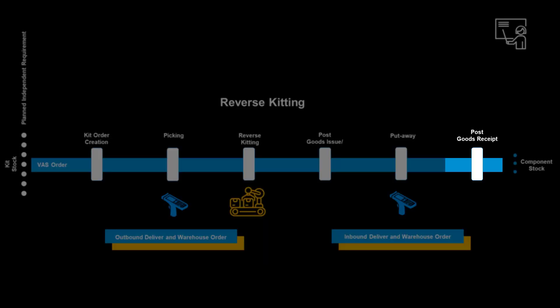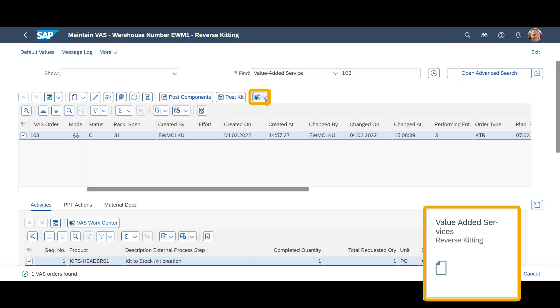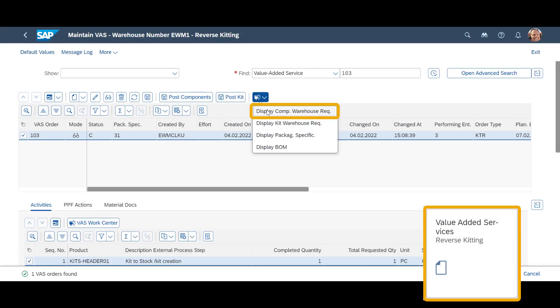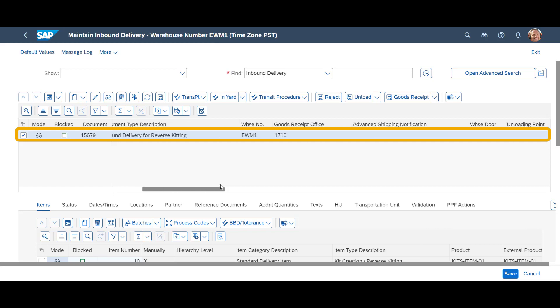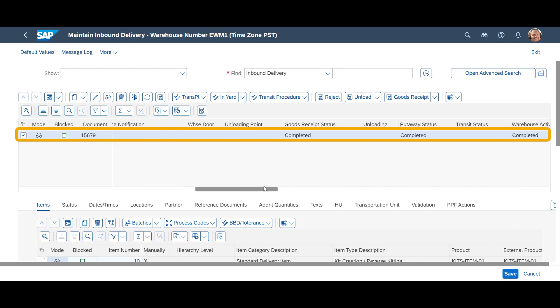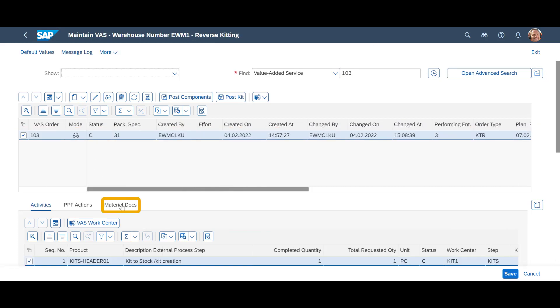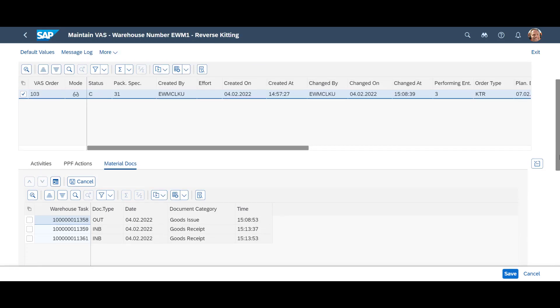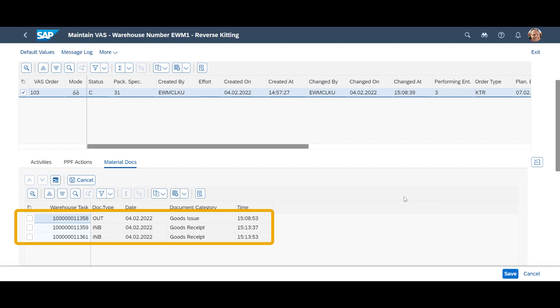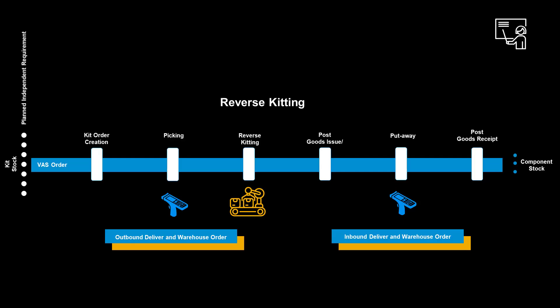With the put-aways, we have efficiently received the goods. When we open the inbound delivery request for the components, we see that it is complete. A jump back into the VAS order allows us to look at the material documents. We have one goods issue of the kit and two goods receipts — one for each component. We have completed the reverse kitting successfully. Mission accomplished.